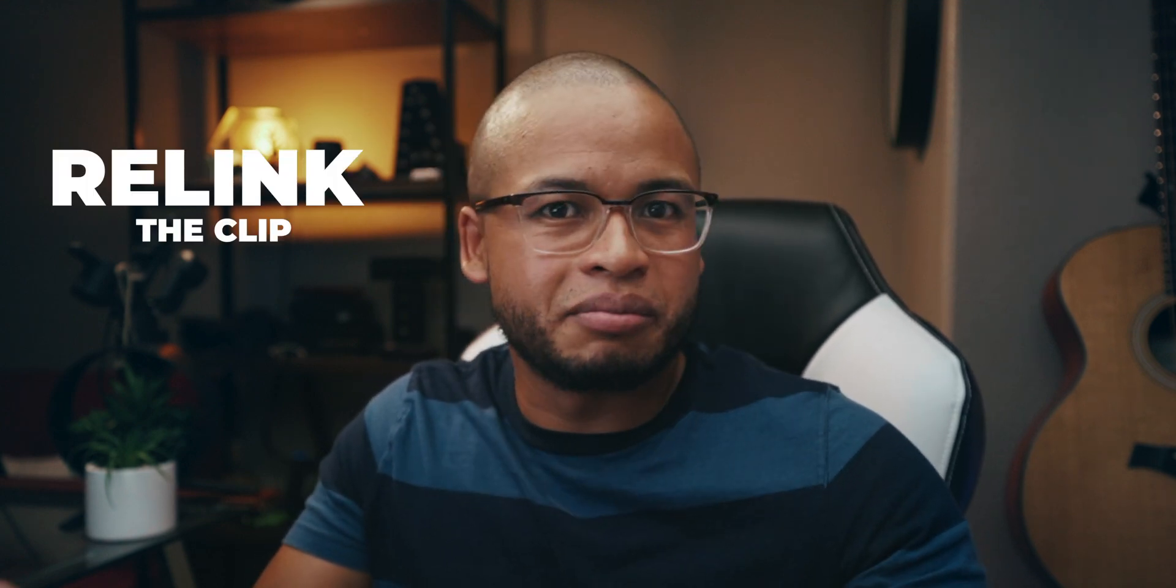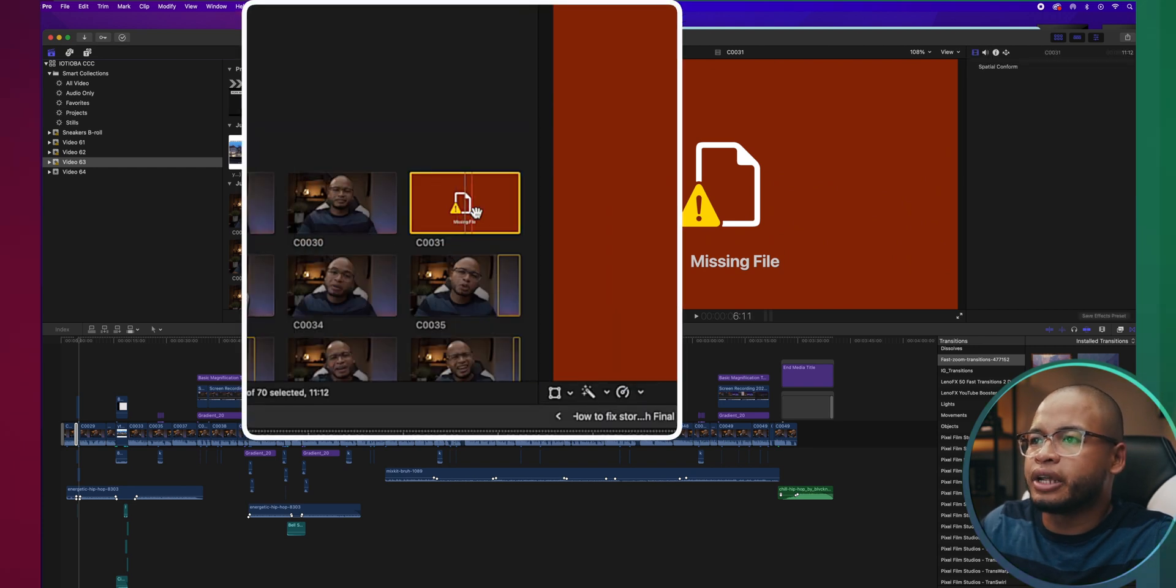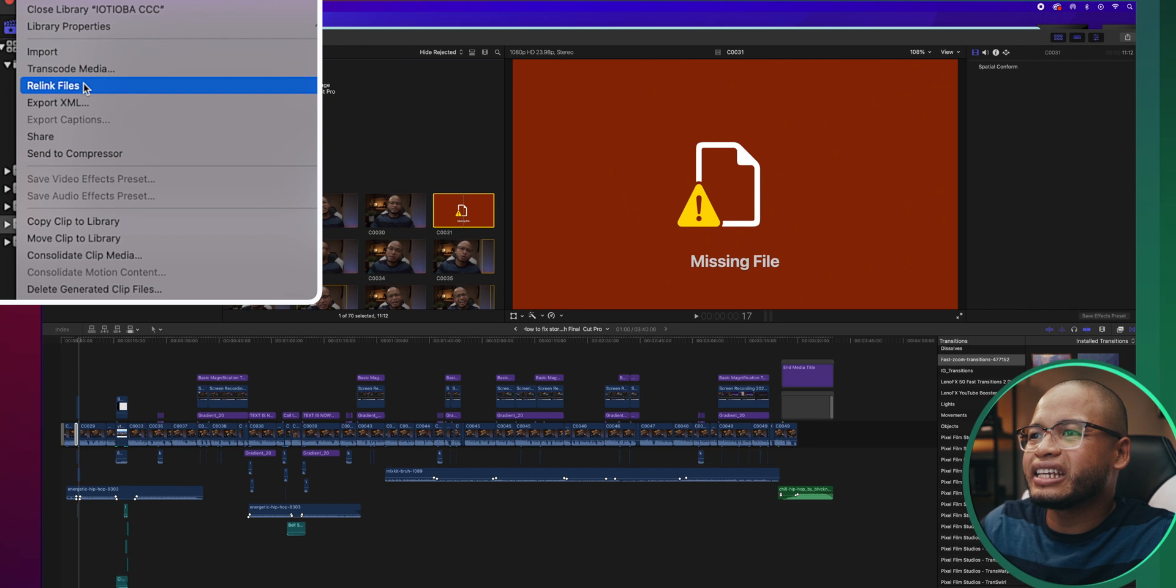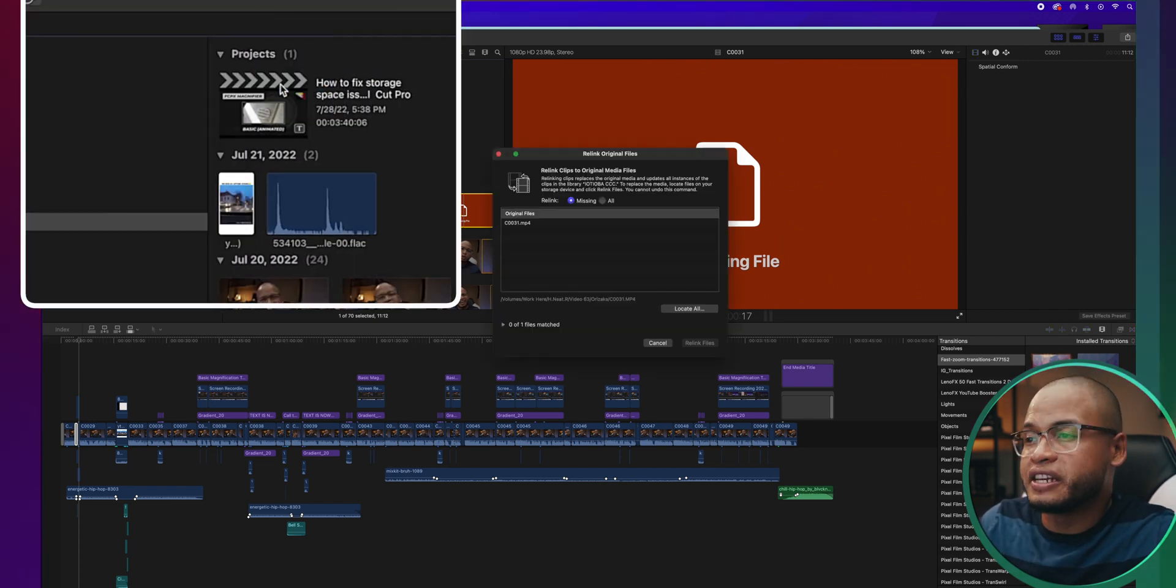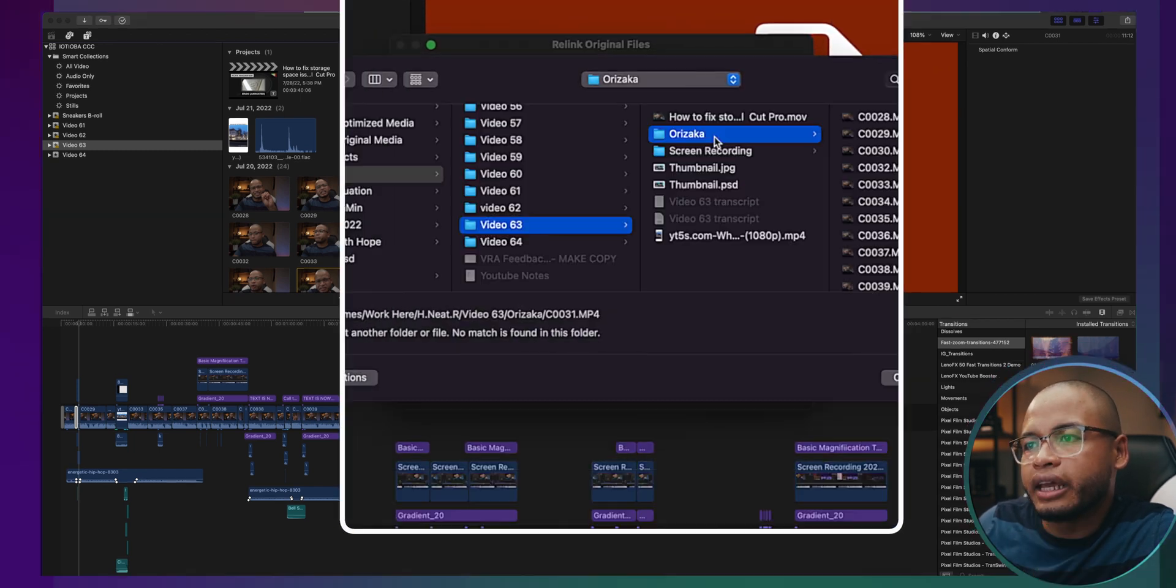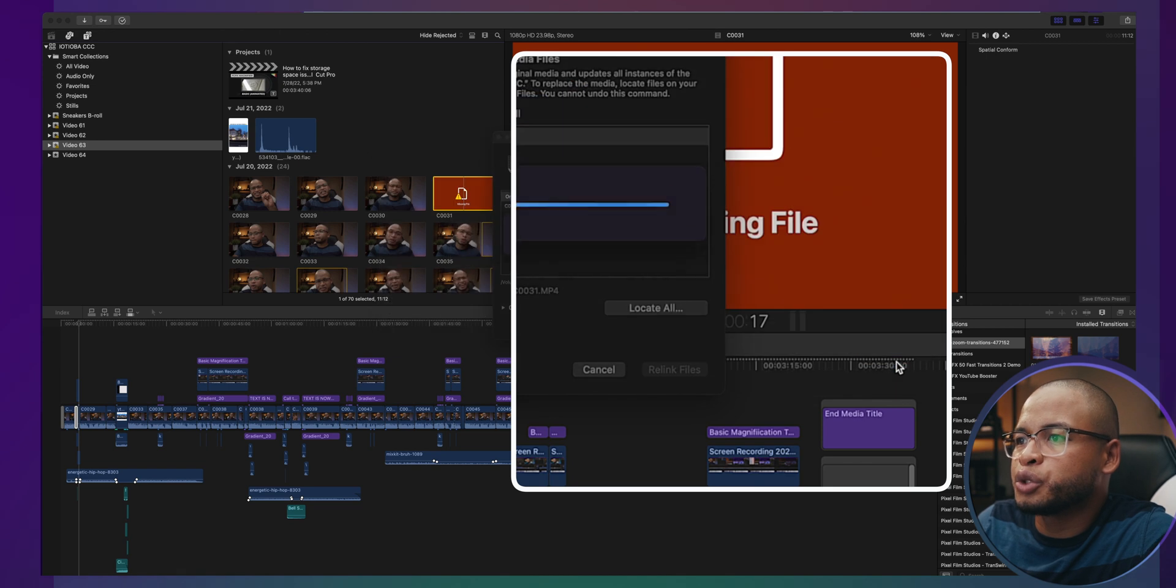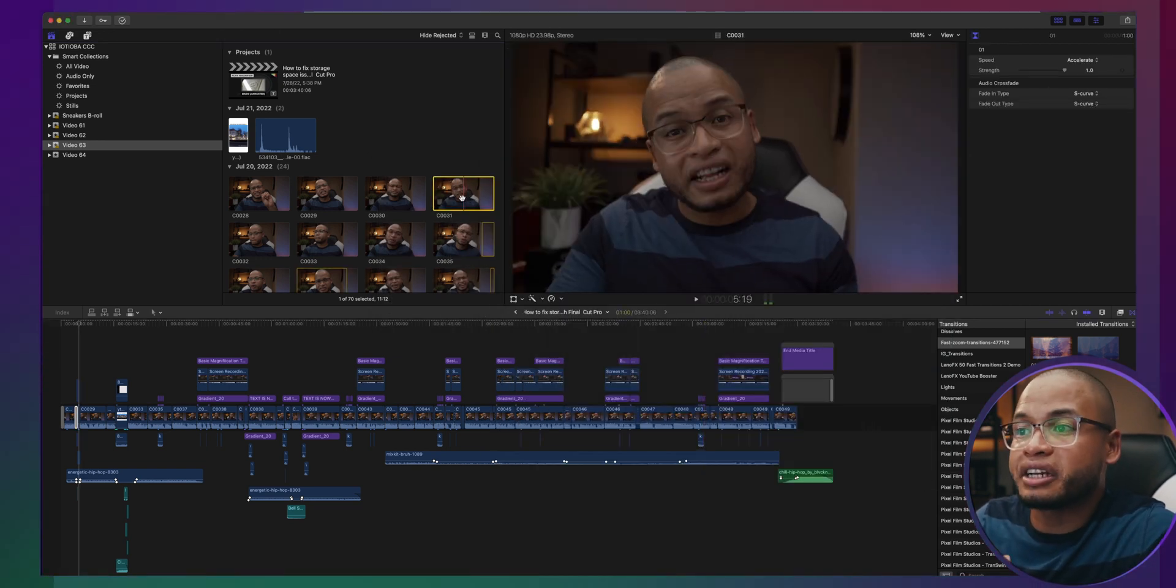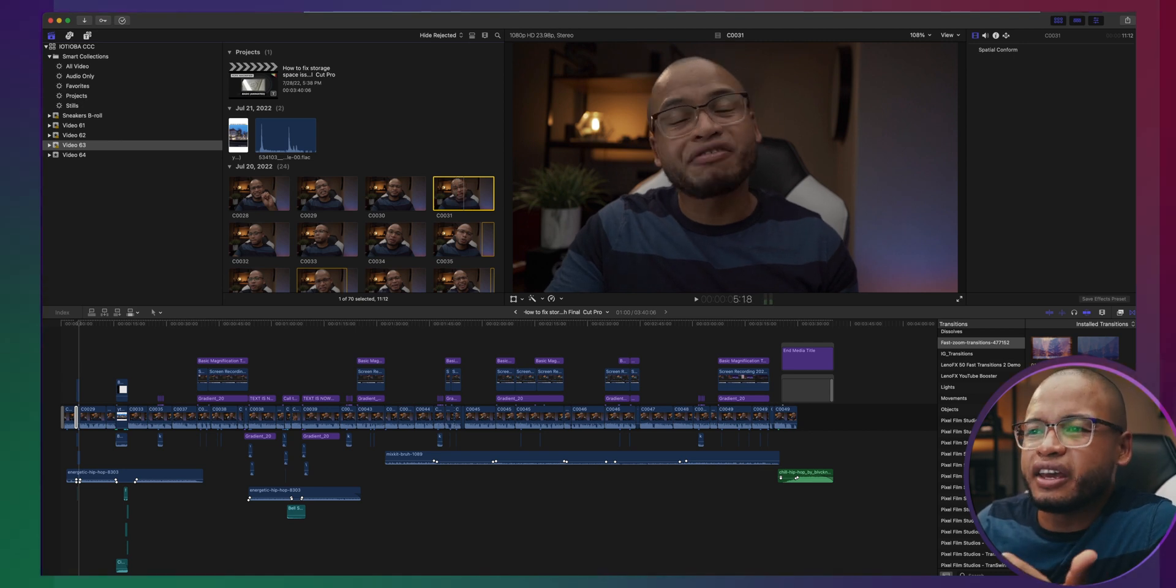So because we want to fix this, we just need to relink the clip to the media. Select the clip in the browser and then go to file. You can see down there relink files. Click on that and choose original media. Then click on locate all. Then locate the original clip with the new name. Click choose and then click on relink. That will tell Final Cut Pro that it's the same media, just with a new name.